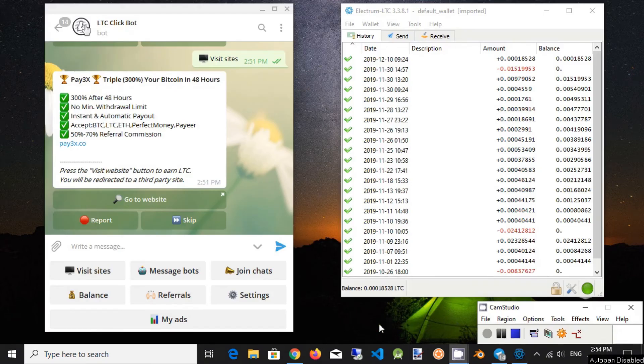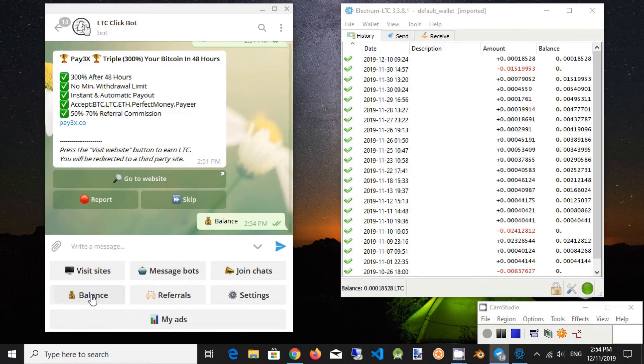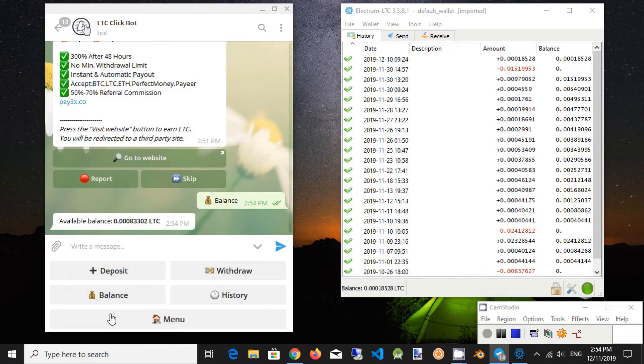Now we will transfer Litecoin from LTC ClickBot to Electrum Wallet. Click Balance Menu in Telegram Bot. Click Withdraw button.